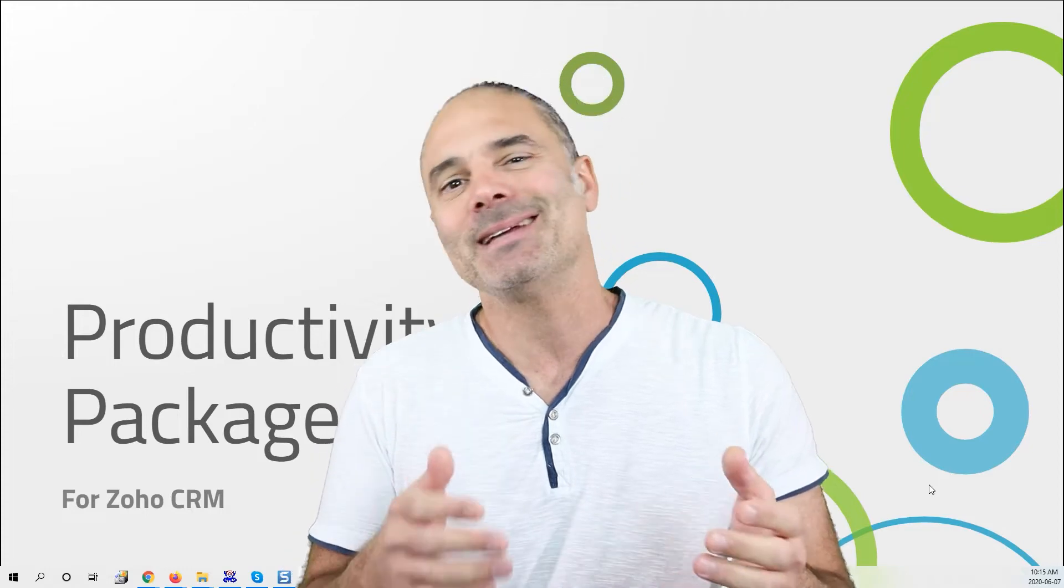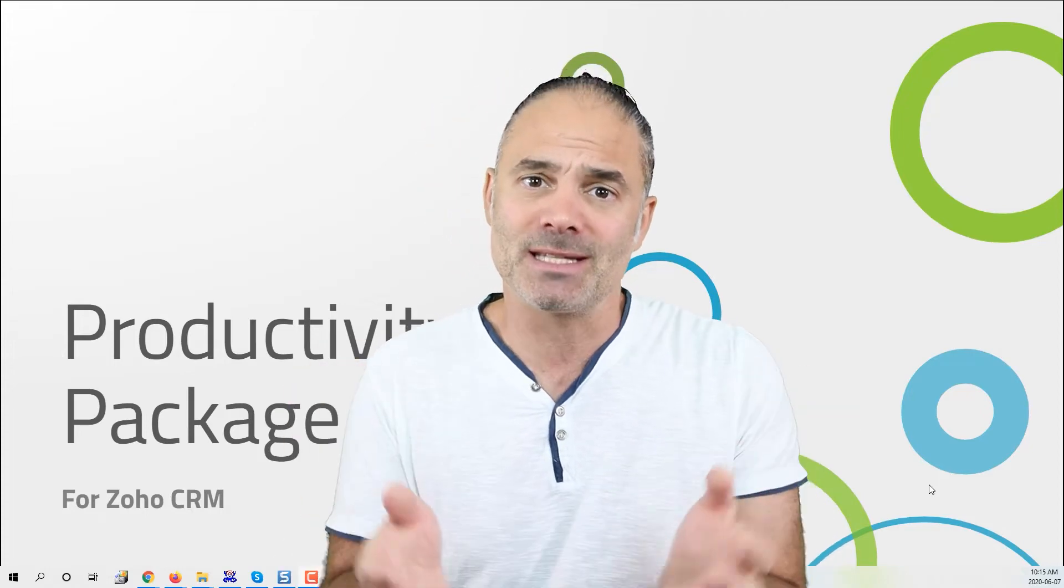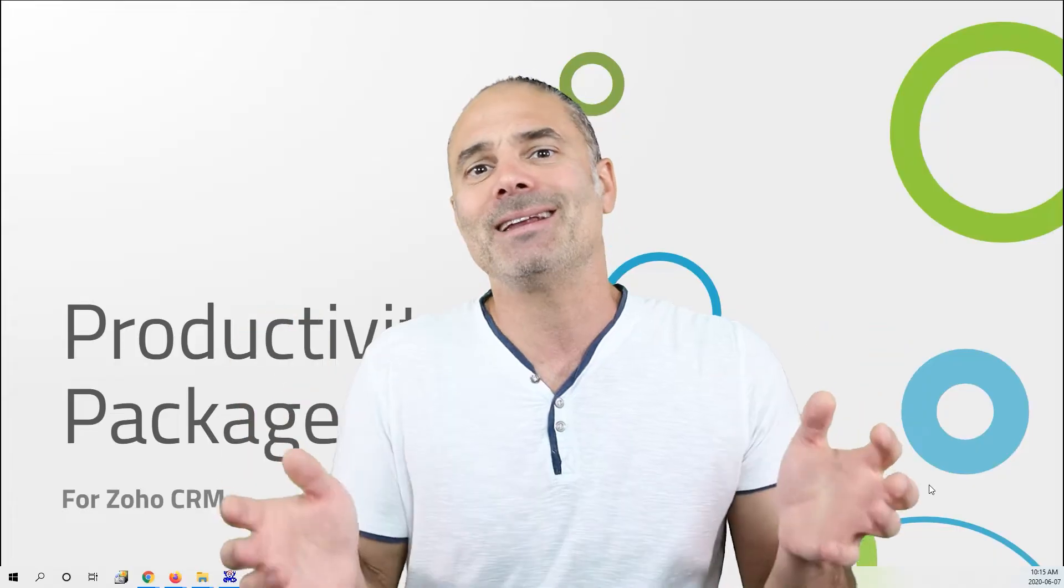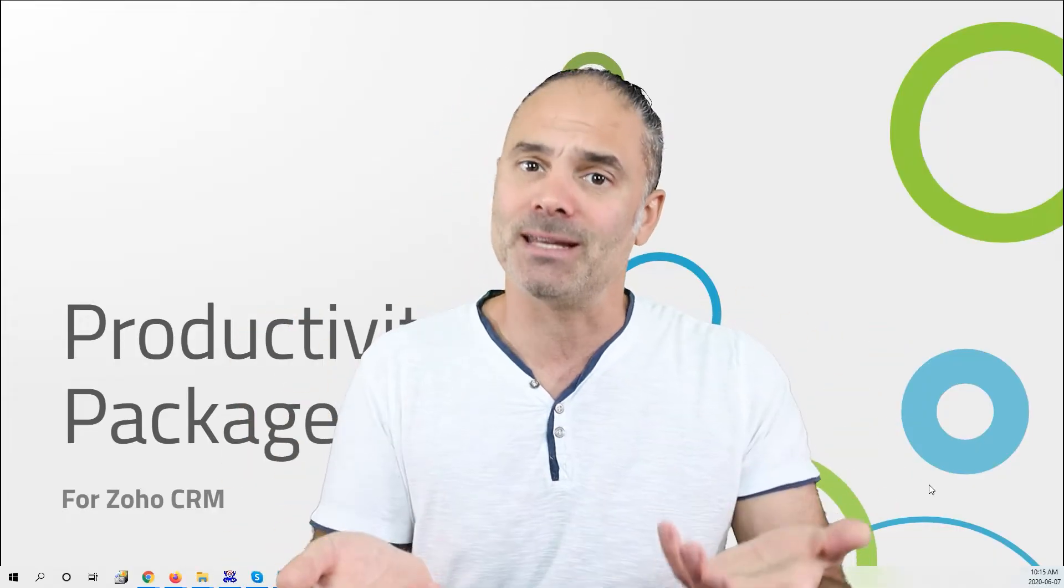The reason that I did not release it before is because this channel is about helping you do it by yourself. But the productivity package includes Deluge scripting and not everybody can code Deluge. So I decided to package it as a product and sell it.